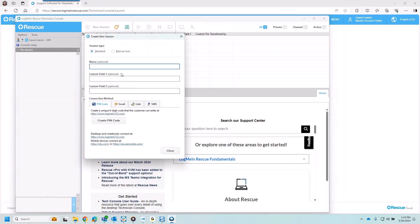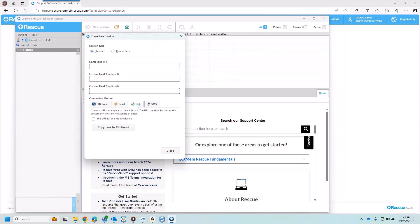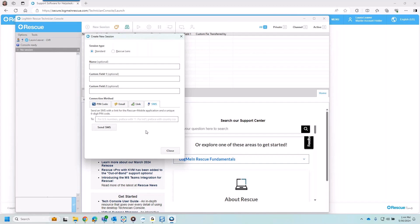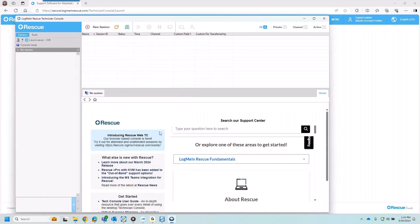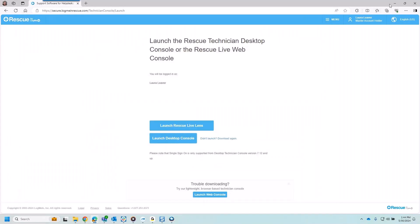This is a place where I can get connected to someone by generating a pin code that they would put in at logmein123.com or this pin code could be embedded and customized onto your own website. We also could send an email, we could send a link, just a URL or an SMS text that someone could click on to get into session. But that's not the only way. If I'm logged in I could let my queue monitor incoming calls.